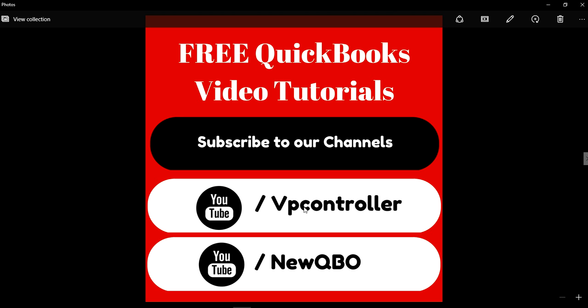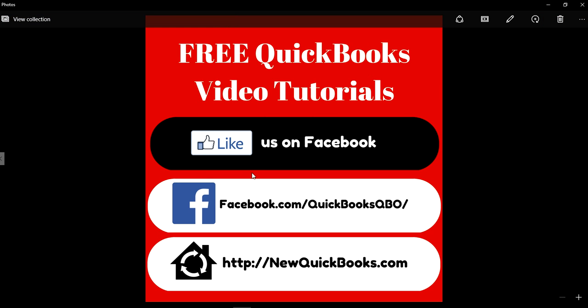And you can also subscribe on Facebook right here, facebook.com/quickbooks QBO. And there is our website for QuickBooks Desktop. Thank you again, bye.